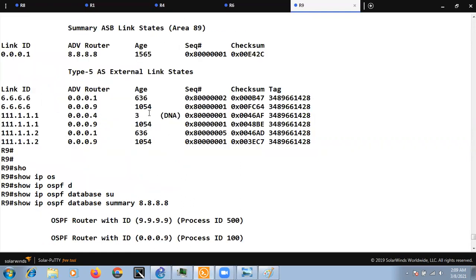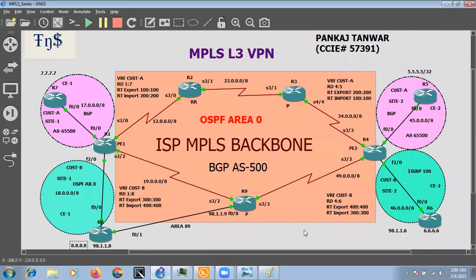This is how the down bit works. It is used to avoid routing loops in the MPLS VPN cloud when using OSPF. If a PE device receives an update with the down bit set, it will not accept that information — it will be visible in the OSPF database but will not be installed in the routing table. This was all about the OSPF down bit. If you like the videos, please like, subscribe, and share. Thanks for watching.